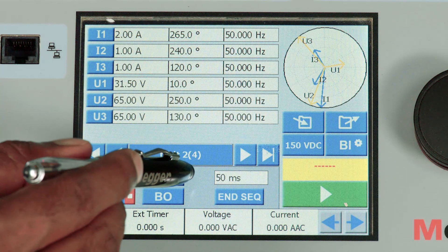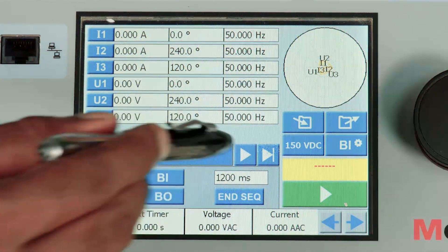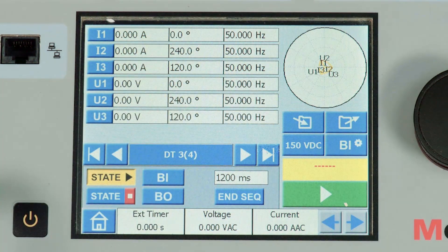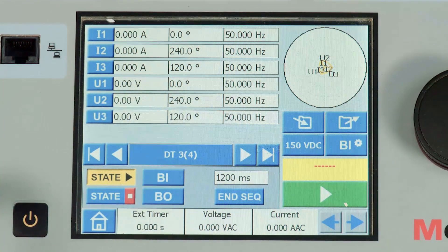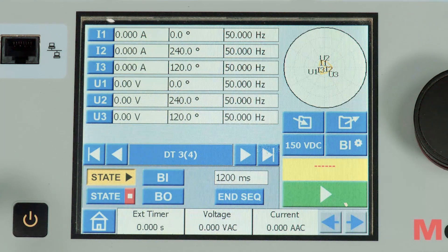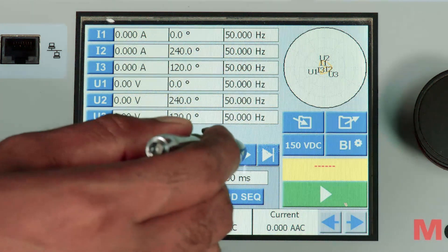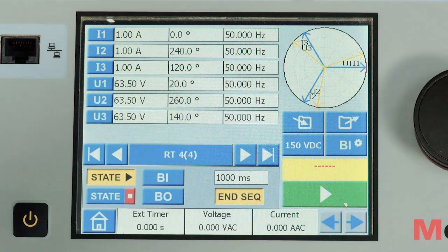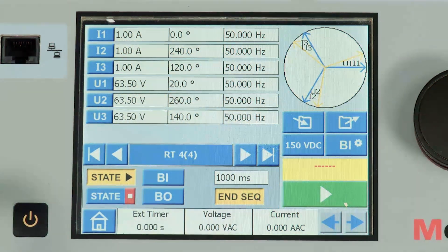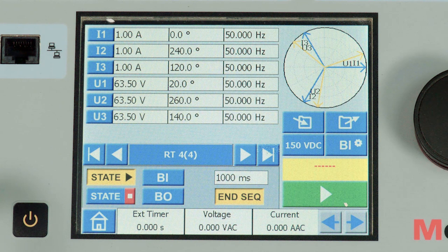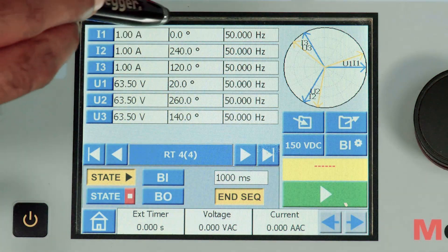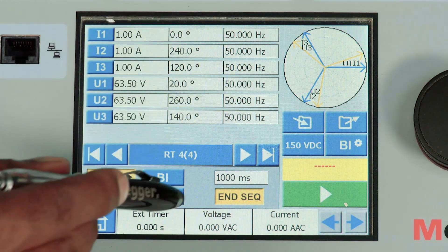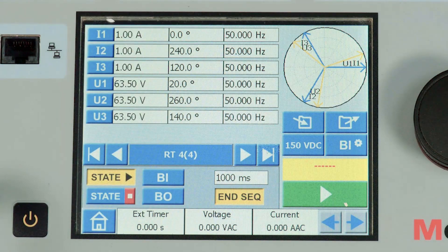The third state is the dead time DT where the current and voltage is made as zero and this state will be running for 1200 milliseconds. The last state is the reclaim time RT where I am injecting healthy current and voltage with a balanced phase angle and the state sequencer will end here by enabling the end state option.